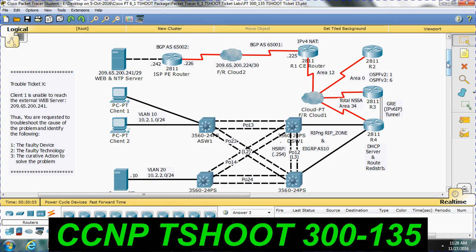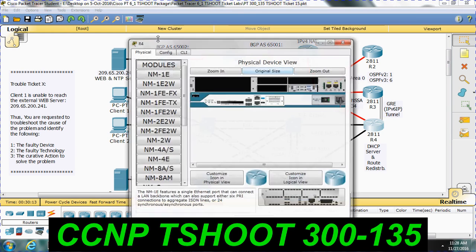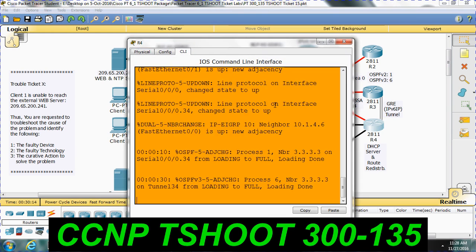As already mentioned, we have classified the troubleshooting into two categories: R4 troubleshooting, which is layer 3 troubleshooting, and layer 2 troubleshooting. Let me go into R4 first.